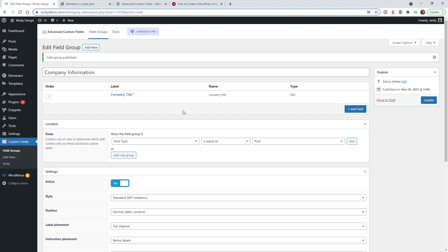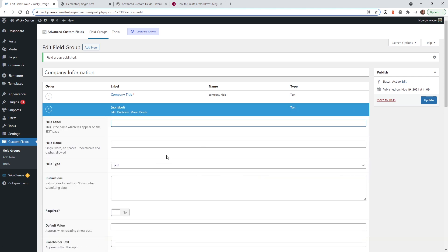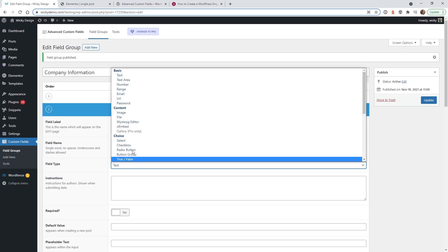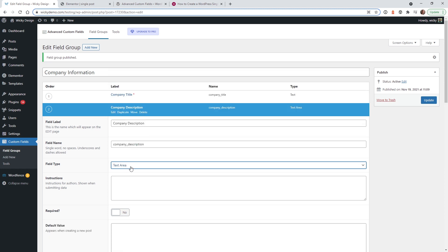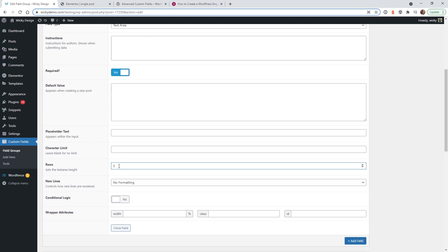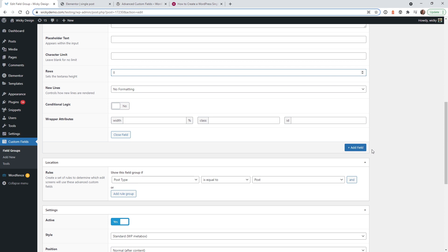Add another field and call it Company Description. It will automatically populate the field name. For this one we want a Text Area, which allows for longer input — similar to a contact form message field. Set it as required. You can also adjust the number of rows to control how tall the input box appears in the editor; I recommend keeping the default unless you need more space.